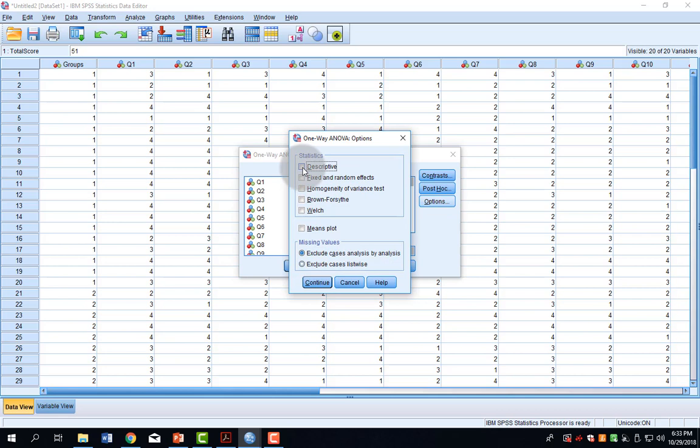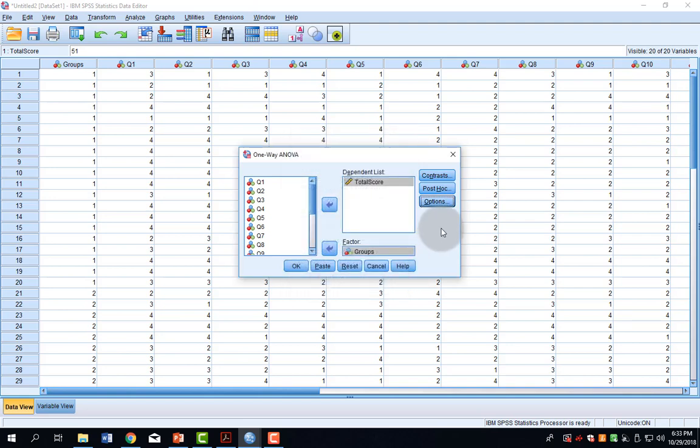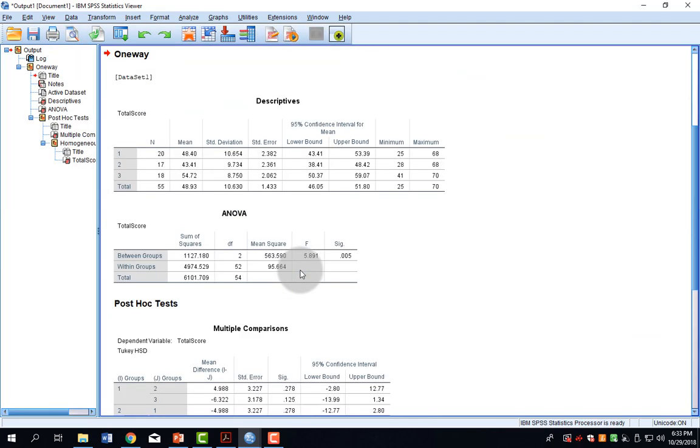I can also get some descriptives, if I want, by clicking the Options and selecting Descriptives. Once those are done, I click OK, and here is our one-way output.